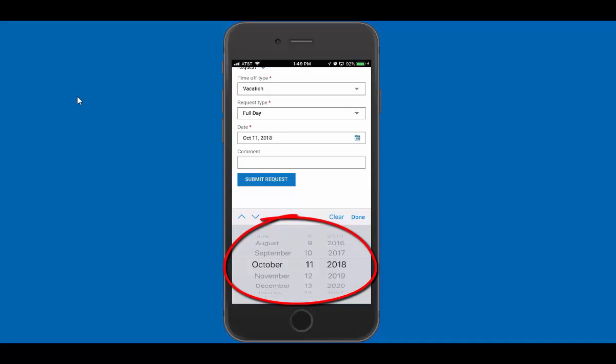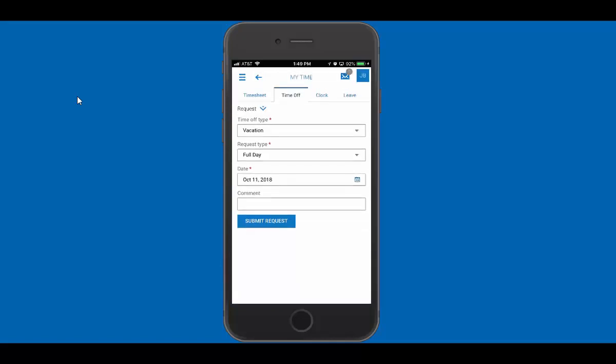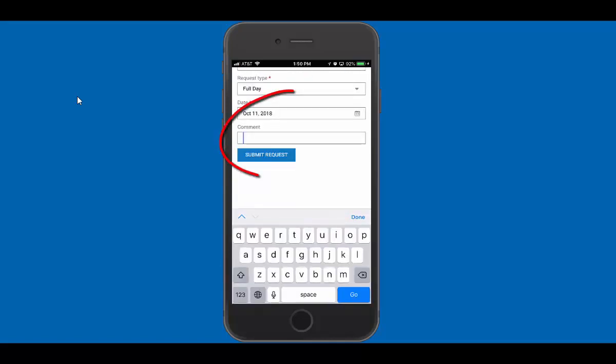And I want to do it next week, which is going to be let's say October 11th. And when I say done, then I can comment why I'm wanting to take that time off.